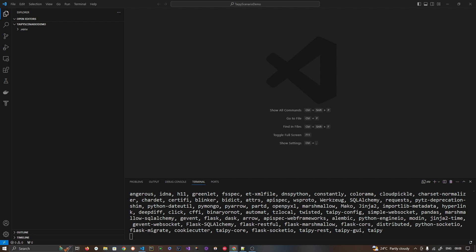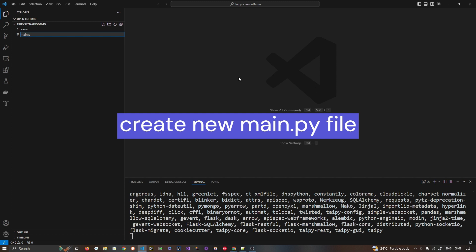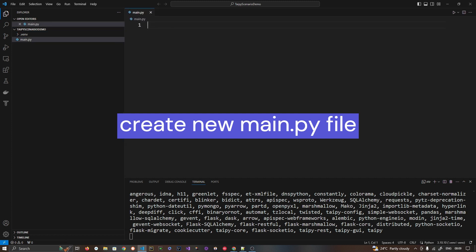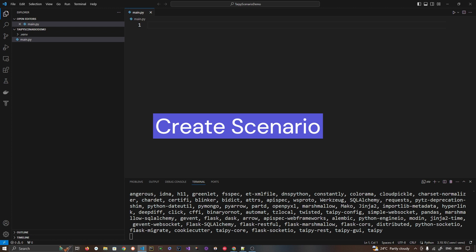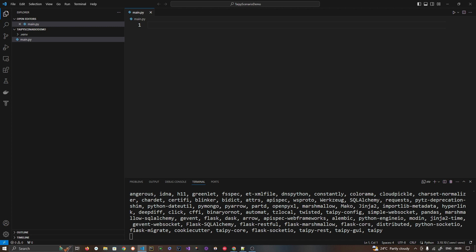After installation we will create a new Python file, main.py. The first thing we are going to do is create a scenario. The Taipy scenario models pipeline execution — think of it as an execution graph where tasks and functions collaborate and exchange data. This is a normal scenario in any application that deals with a graphical user interface and triggers some data exchange between the backend and frontend.